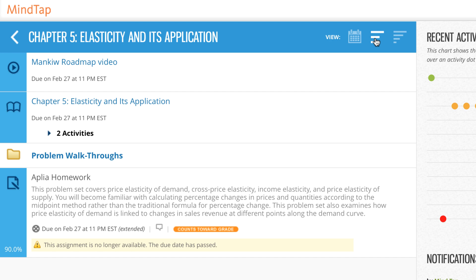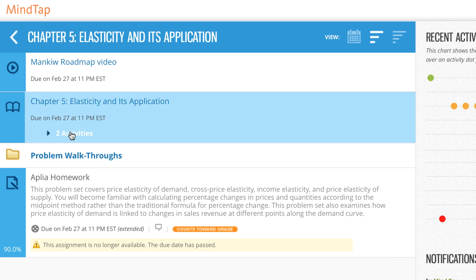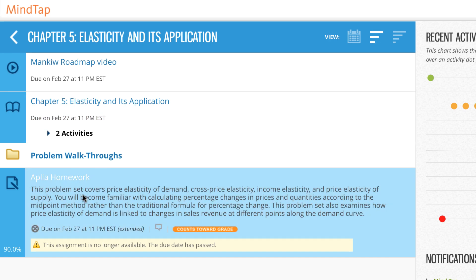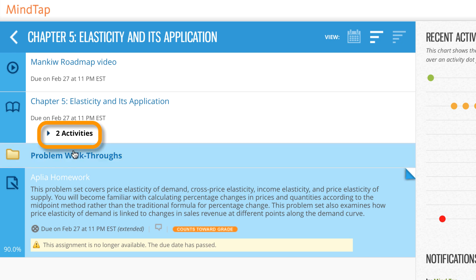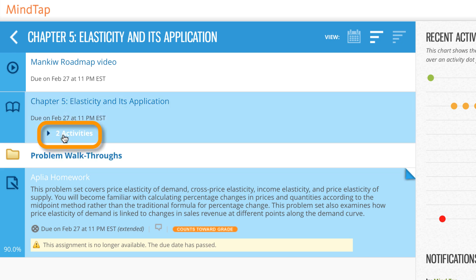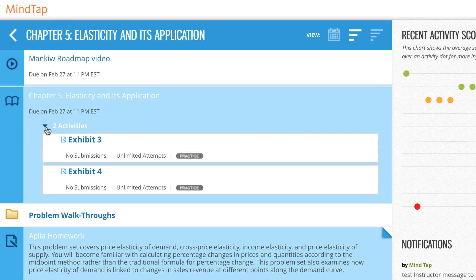Some reading activities contain inline assignments. When you look at the learning path, you can see whether there are inline activities. Click the arrow to see a list of the inline activities.